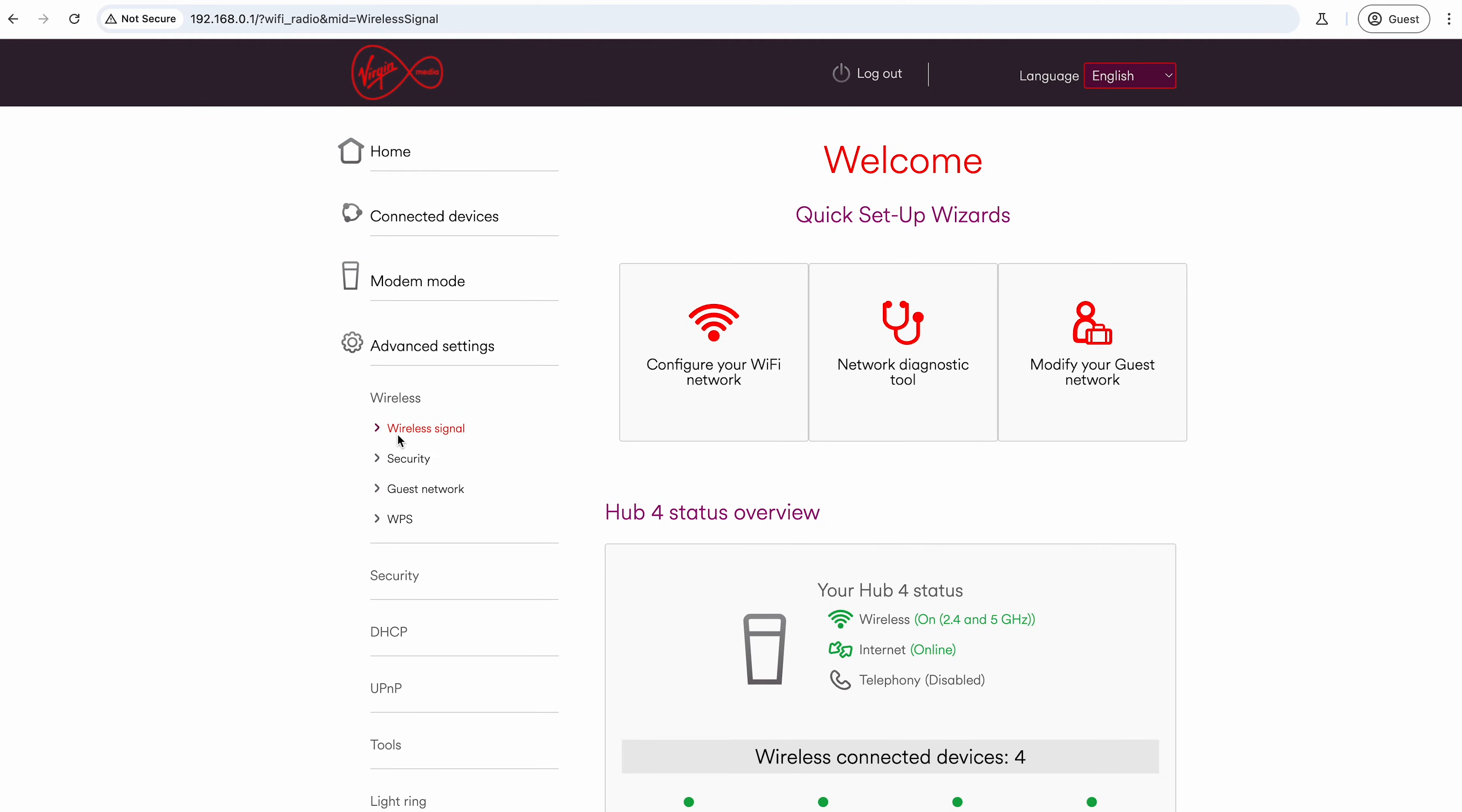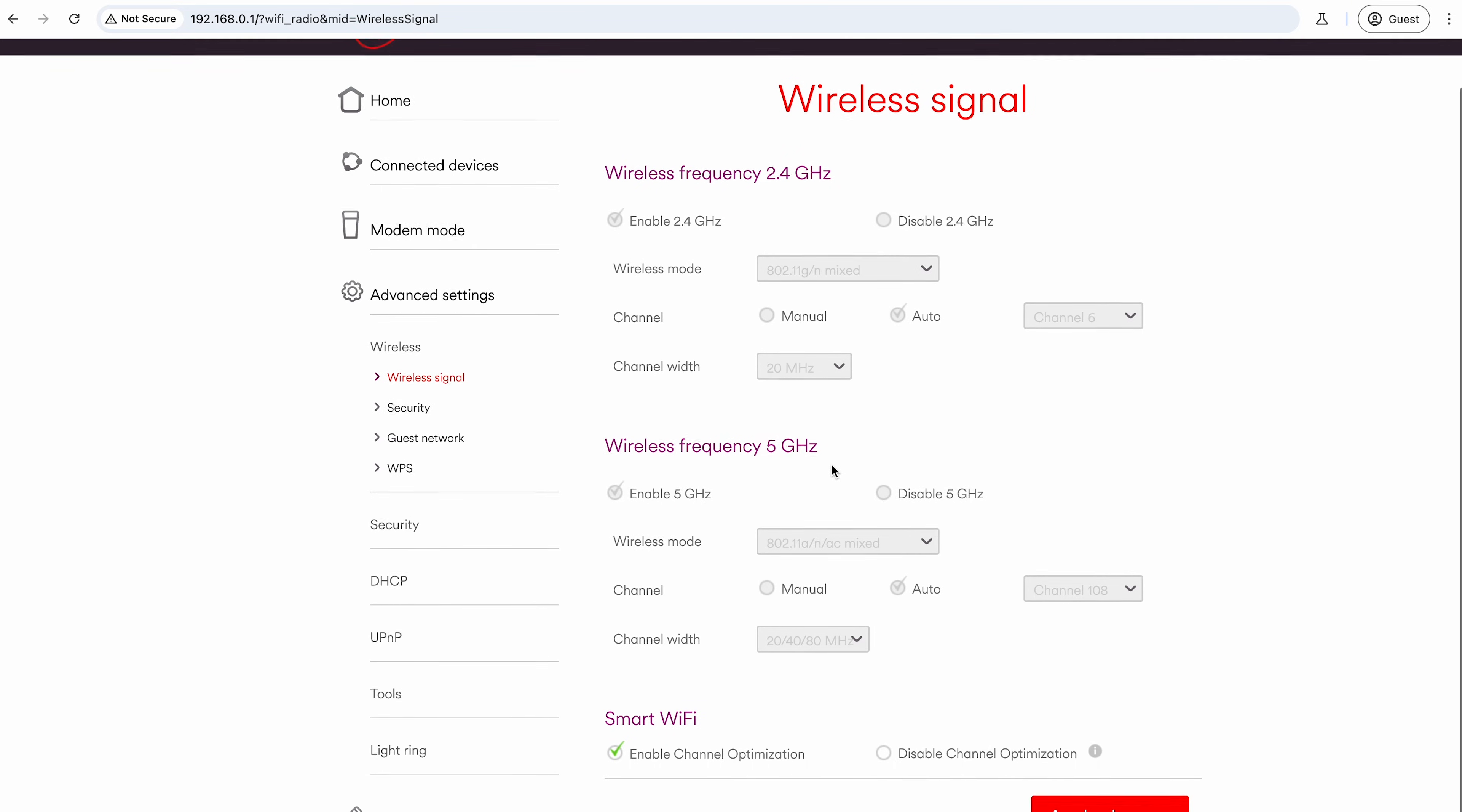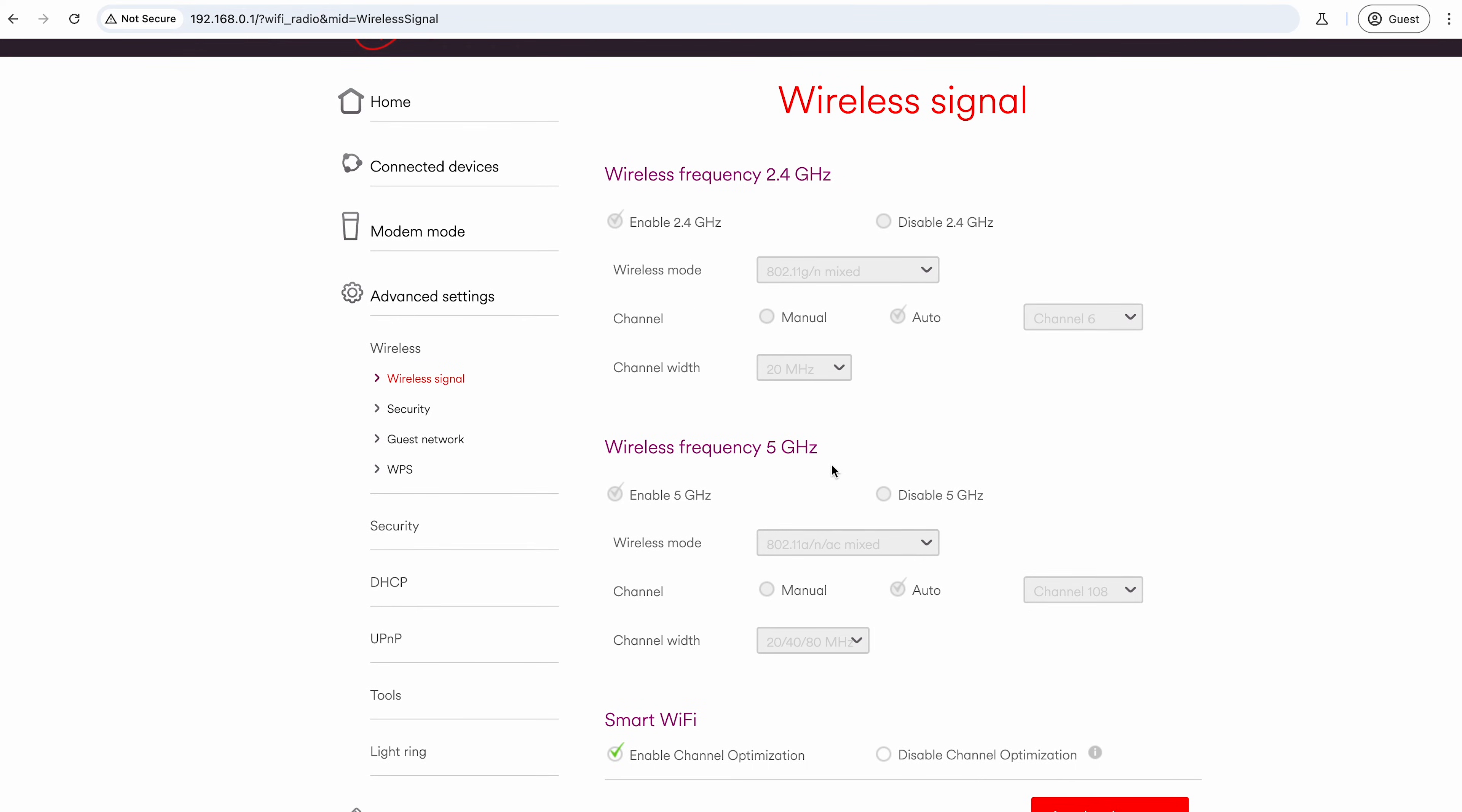Under here you can see that we do have 2.4 gigahertz enabled and we've got 5 gigahertz enabled, which tends to be the default.